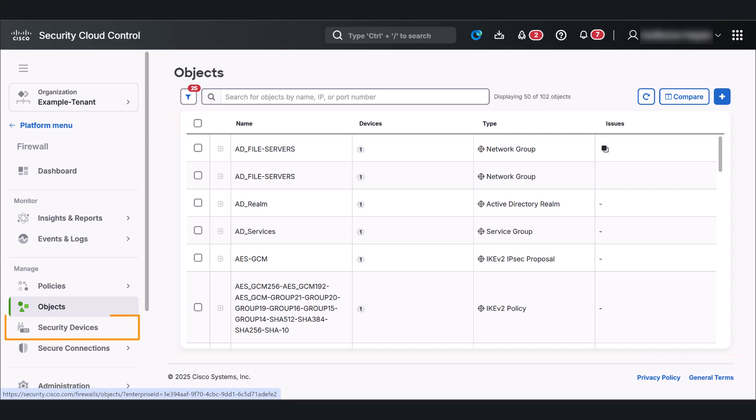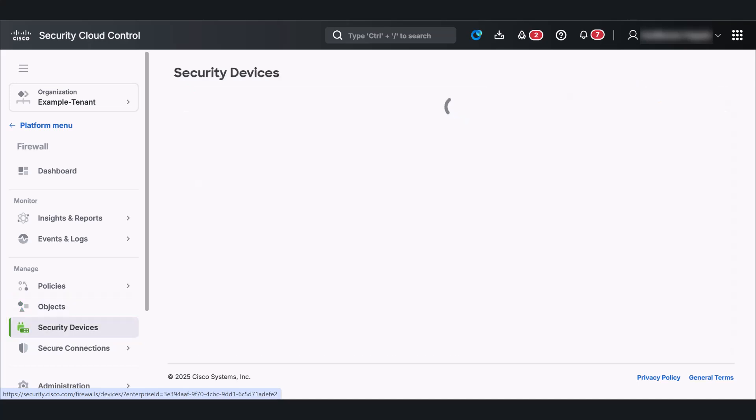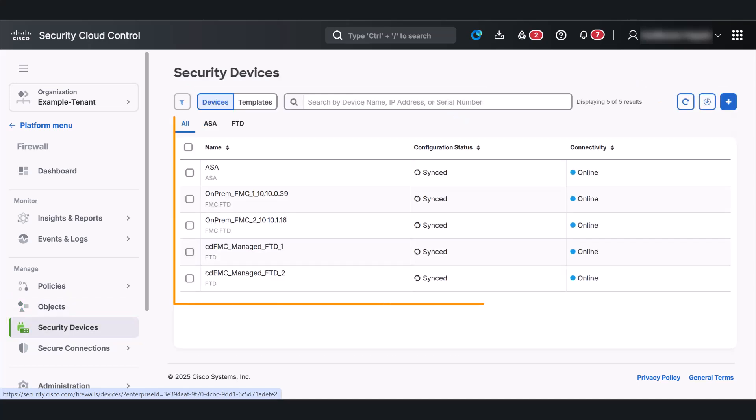Next, we'll head over to the security devices page to view all onboarded devices. This page lists all security devices onboarded to this organization.